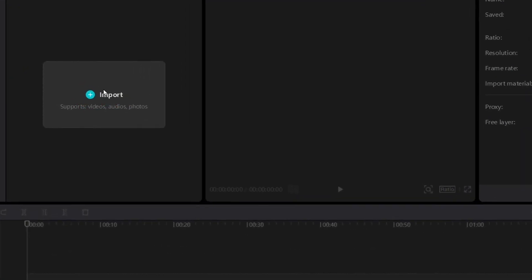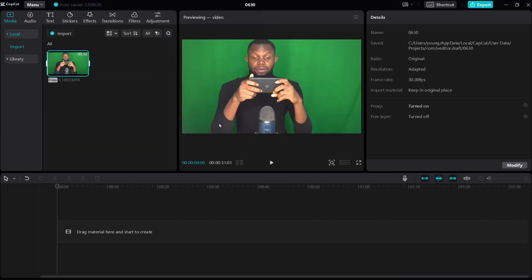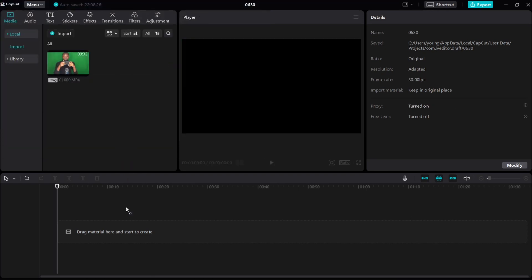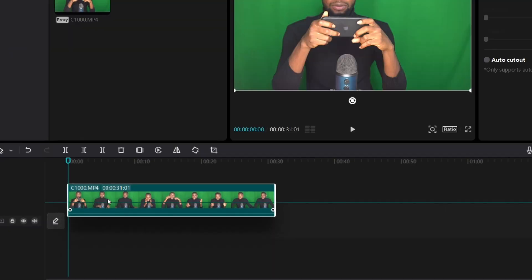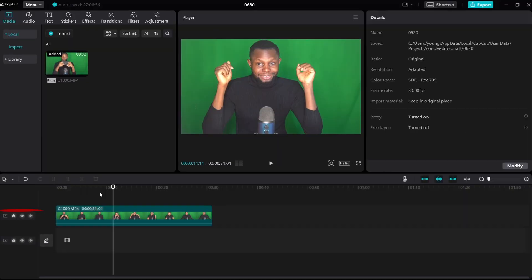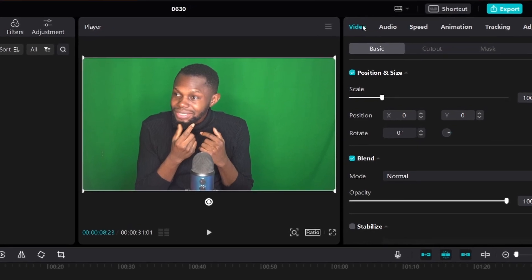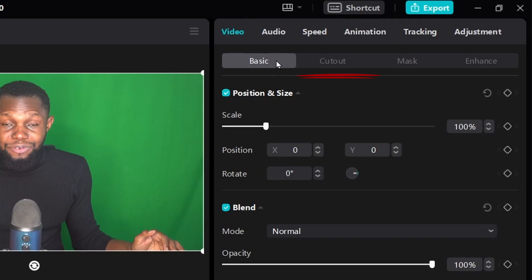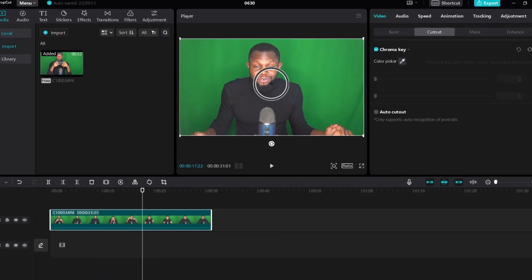With that out of the way, let's dive in. First, we need to import the video with a green background to CapCut. Drag the footage down to the timeline and make sure you place it on the track above the main track. Select the footage and move over to the Videos tab. Select Cutout. Under Cutout, click on Chroma Key and then click on the pen icon beside the color picker.